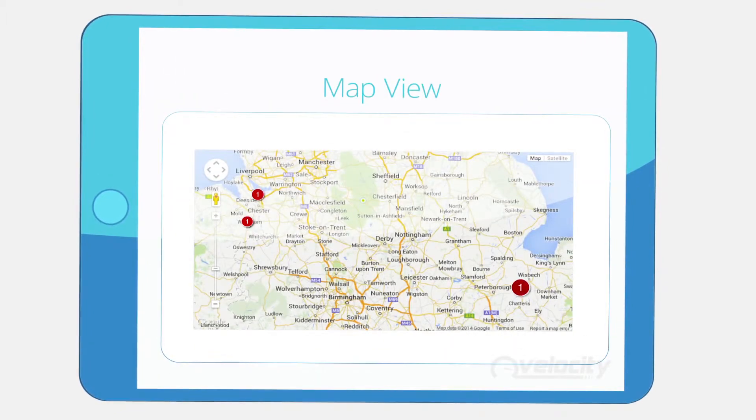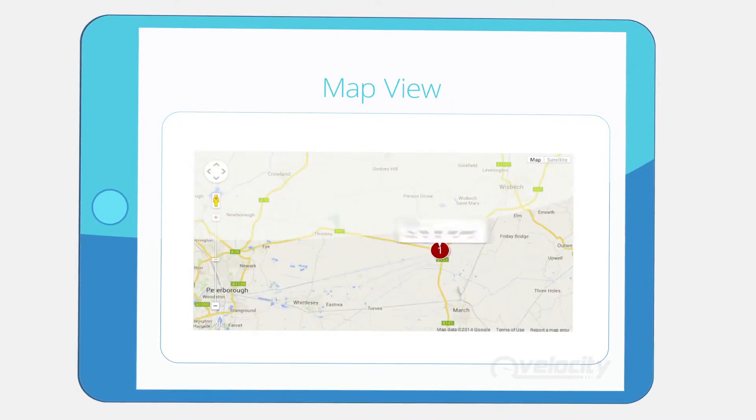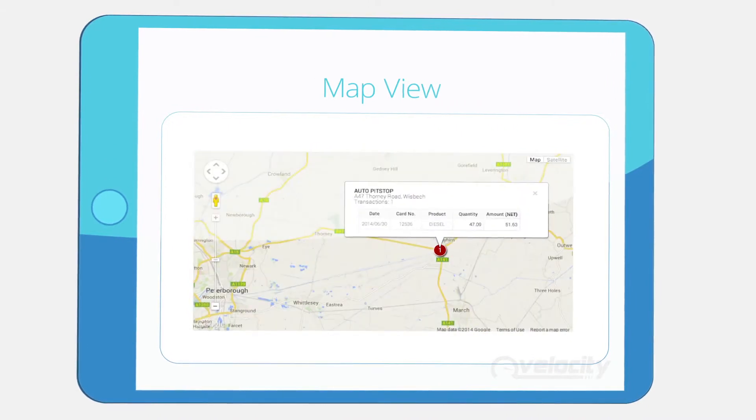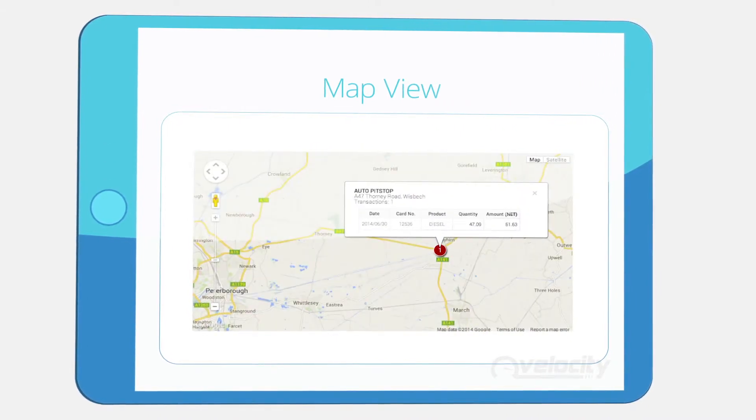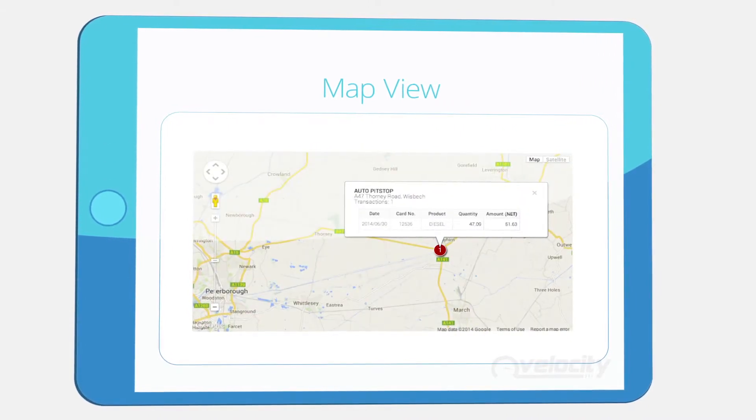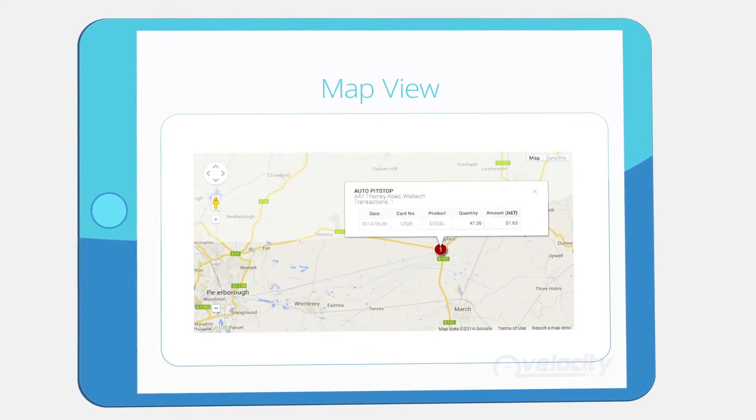Our unique map option also lets you view all of your transactions by location, providing you with a complete picture of where and when your drivers refuel.